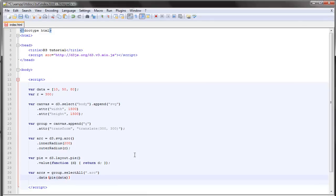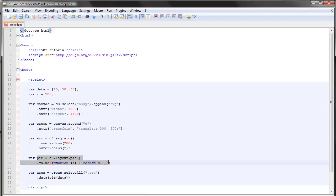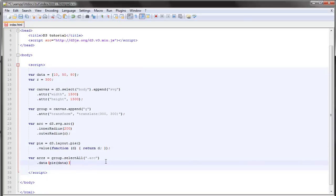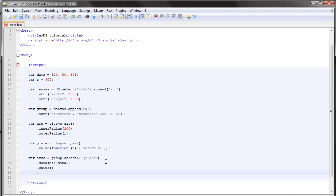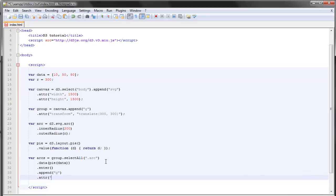We're binding our data to our selection but first the data goes into this pie layout. Then we'll use the enter method and we'll append a group for each data element and every group element has the class of arc.